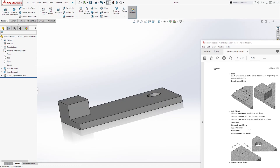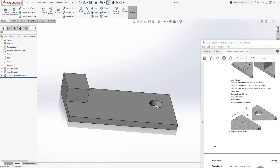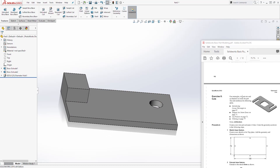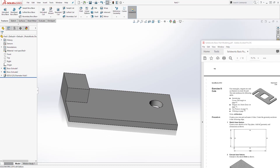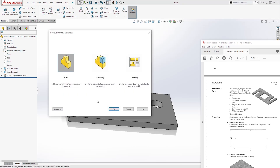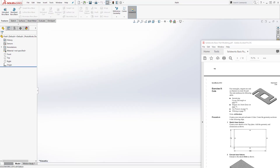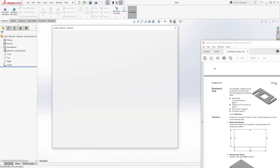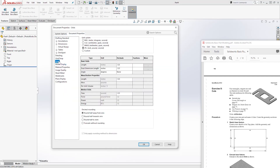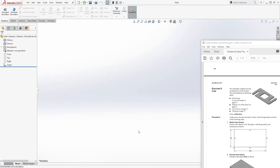Make sure you save it and let's move on to the next part. In the next part we want to create this part, so start a new part file, click New Part, click OK. Next we want to change our unit to millimeter: select Options, Document Properties, Units, Millimeter, and click OK.